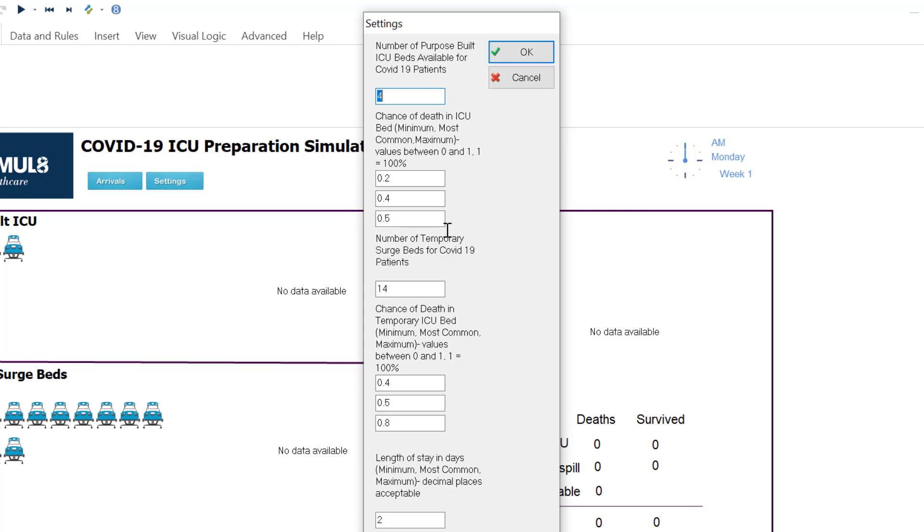We then say what is the chance of death if I am in one of these beds, and we know there's uncertainty here so we've allowed three inputs: the lowest likely chance, the most likely chance, and the maximum likely chance. So you can edit these and 0.2 for example equals 20%. So these should add up to one.